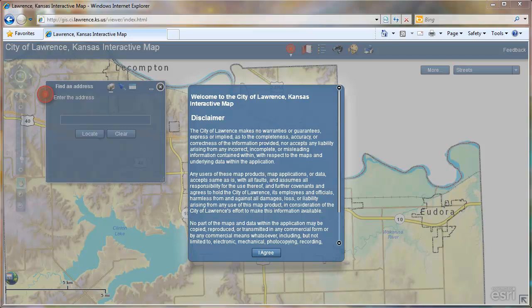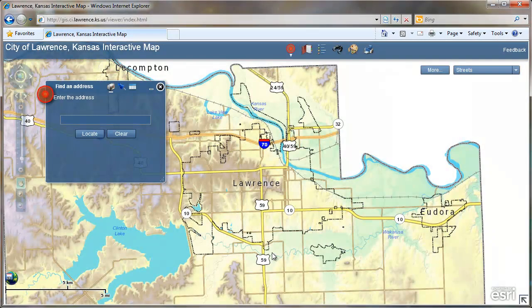Welcome to the short tutorial on how to search your pavement condition index in the City of Lawrence interactive map. The pavement condition index, or PCI, is a rating between 0 and 100, 0 being the worst, 100 being the best.